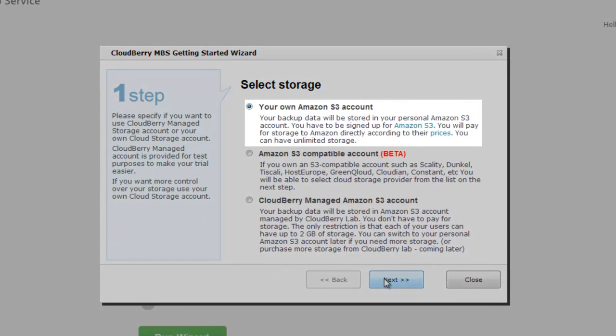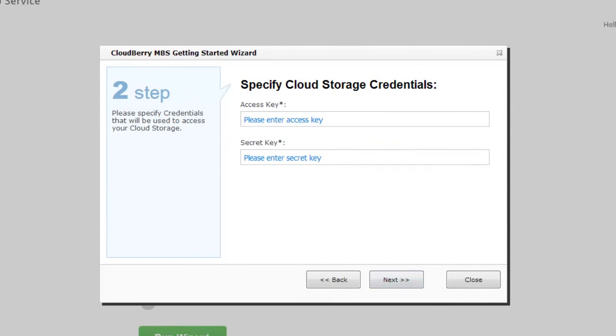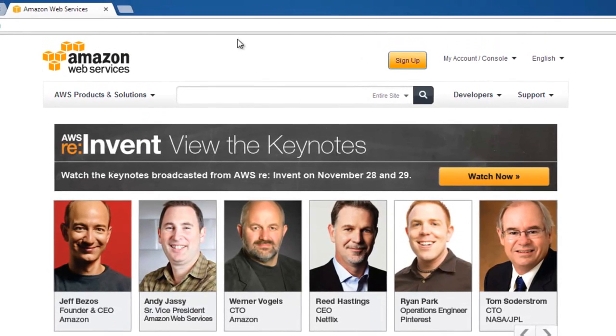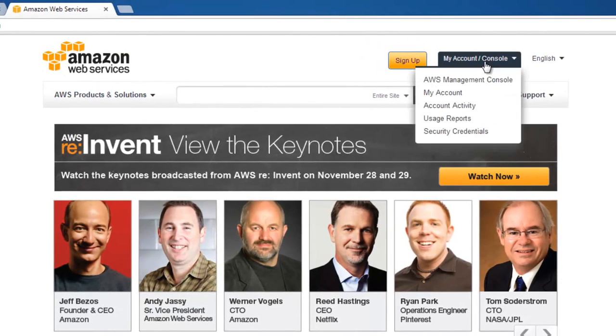Choose your own Amazon S3 account and click next. Now you need to type access and secret keys which you can find on Amazon Web Service website.